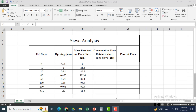In the opening column, the list is given, and the mass retained on each sieve is also given in the mass retained column. I will calculate the cumulative mass for each sieve as well as the percent finer. For this purpose I need to add some calculations, and you can see some data here is empty.